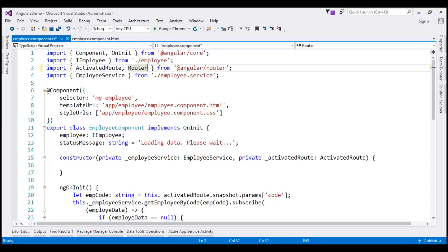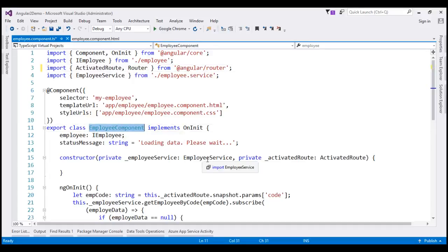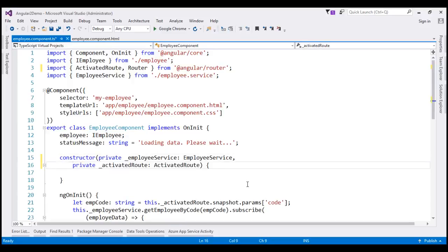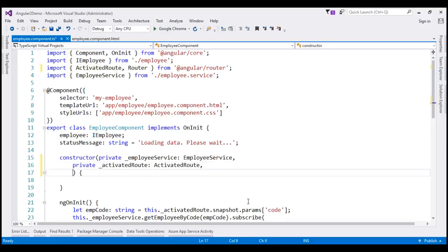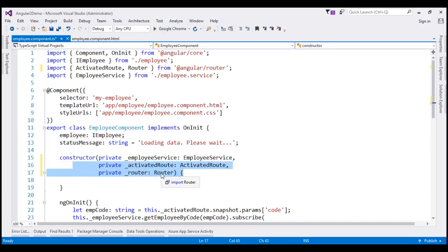Now, to be able to use the Router service navigate method, we need an instance of this Router service. So let's use dependency injection to get an instance of it. Notice that at the moment this employee component class has a dependency on EmployeeService and ActivatedRoute service, and we are already using dependency injection to get instances of those two services. So let's also use dependency injection to get an instance of the Router service by including a constructor parameter.